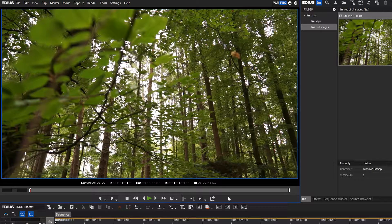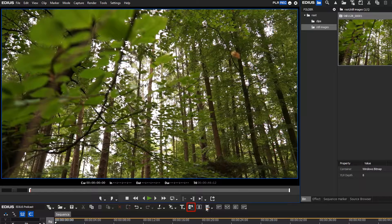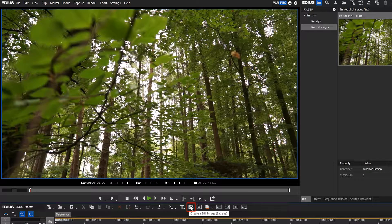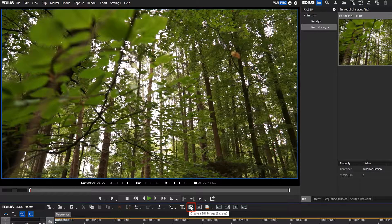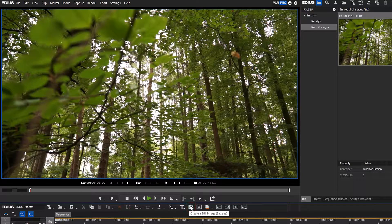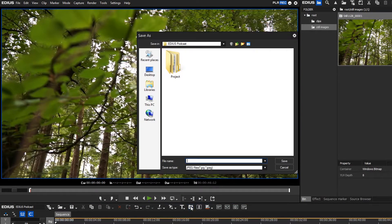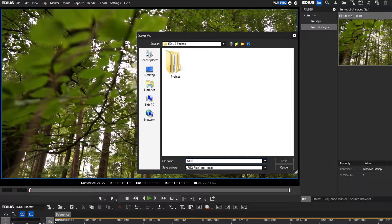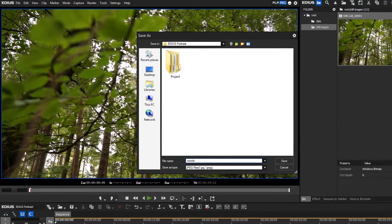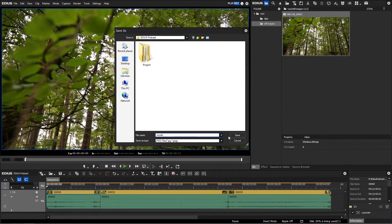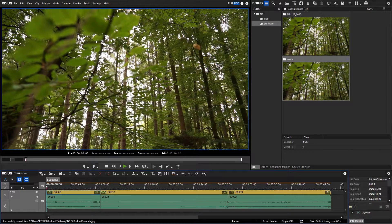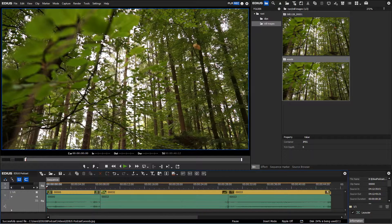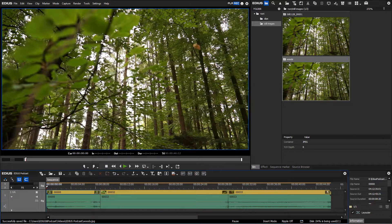To create a still image you can also click on the create a still image save as button. This option allows you to choose a location where the image will be saved directly. At the same time the image will be placed in the bin window.